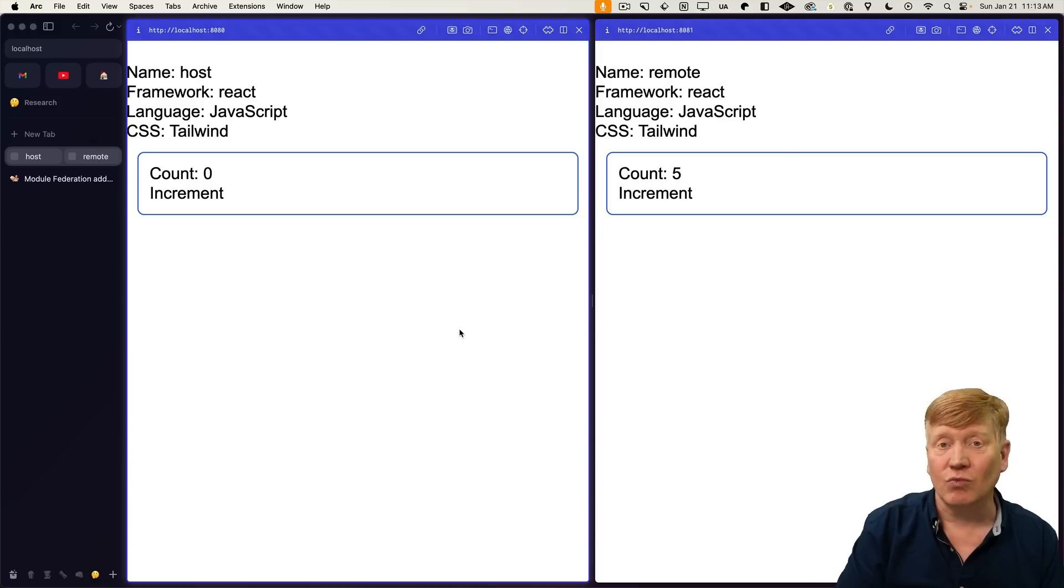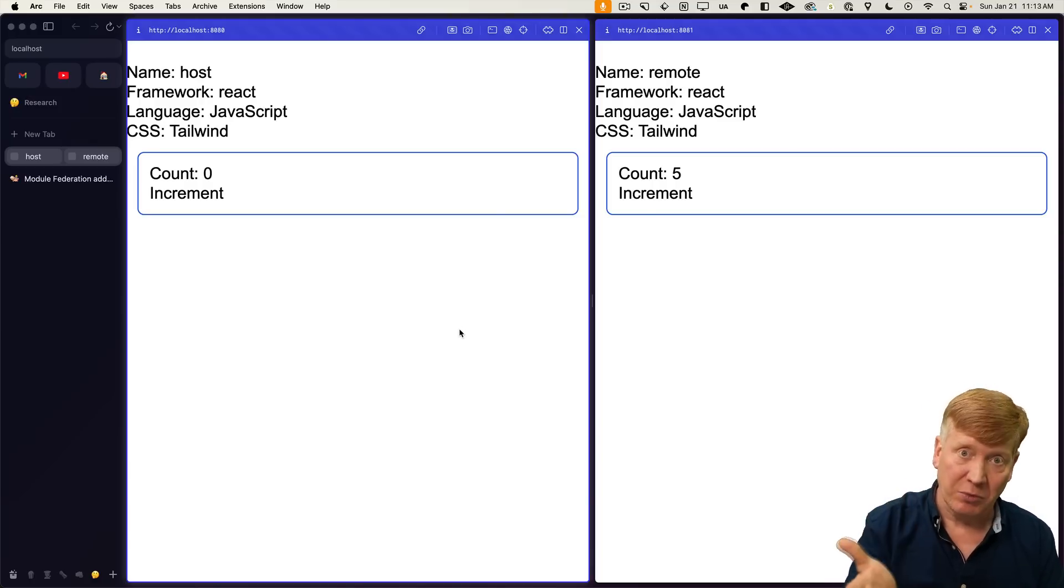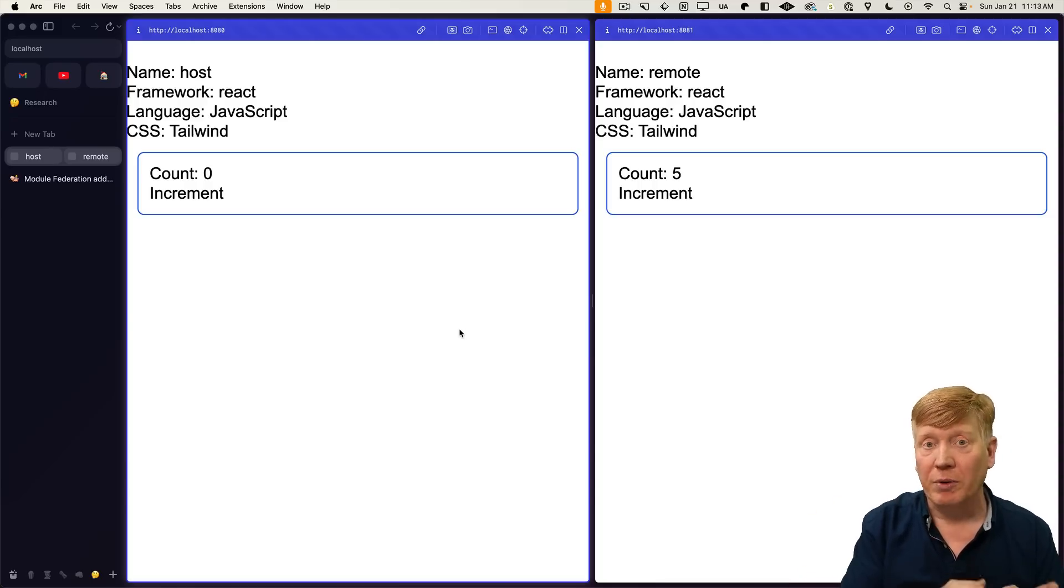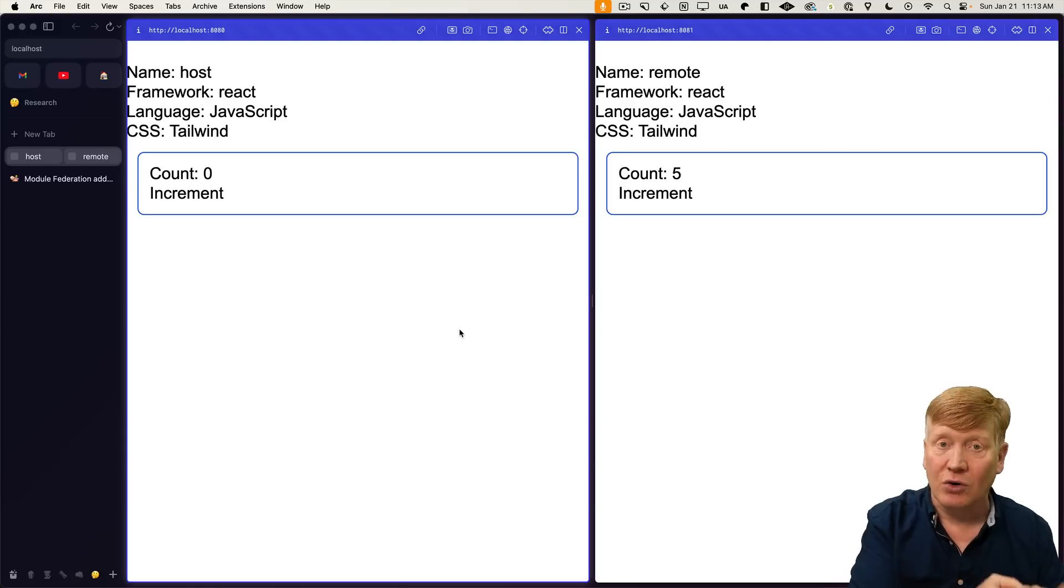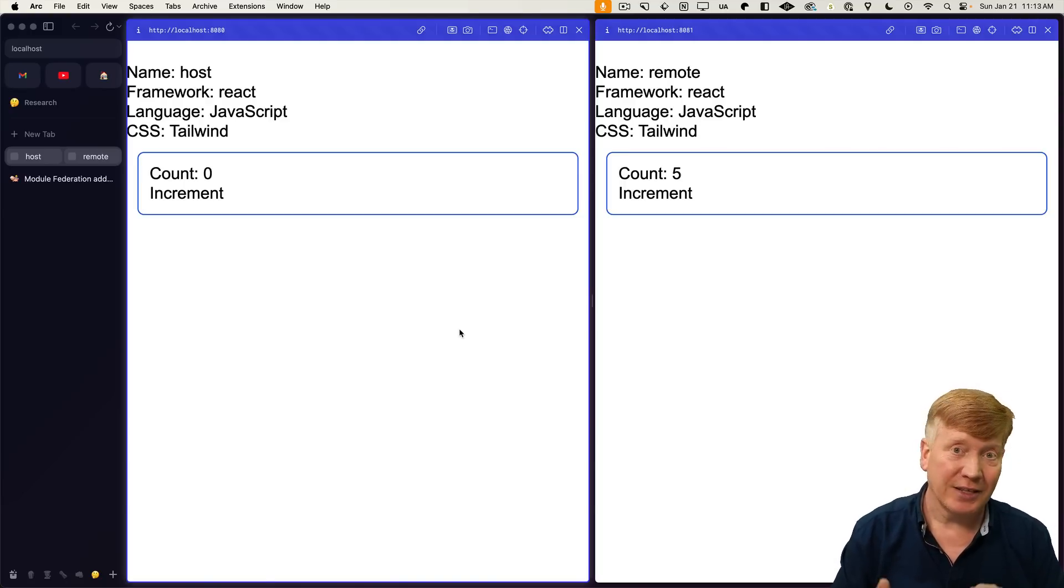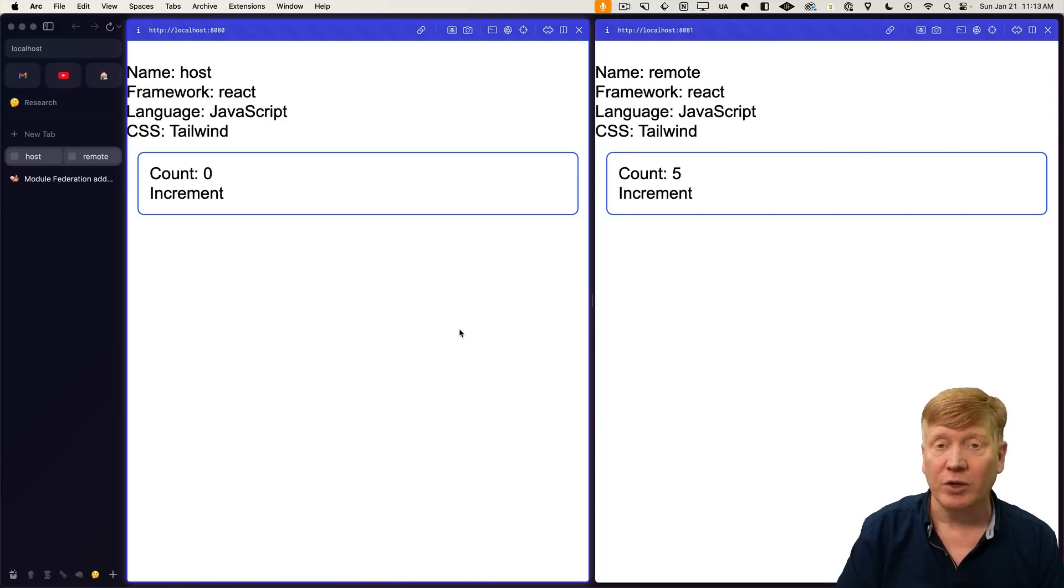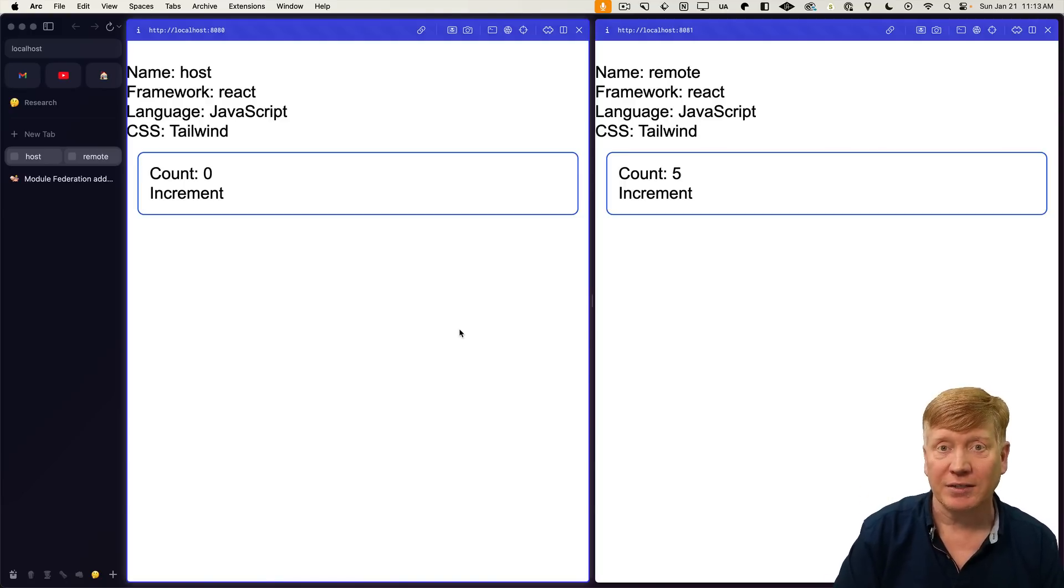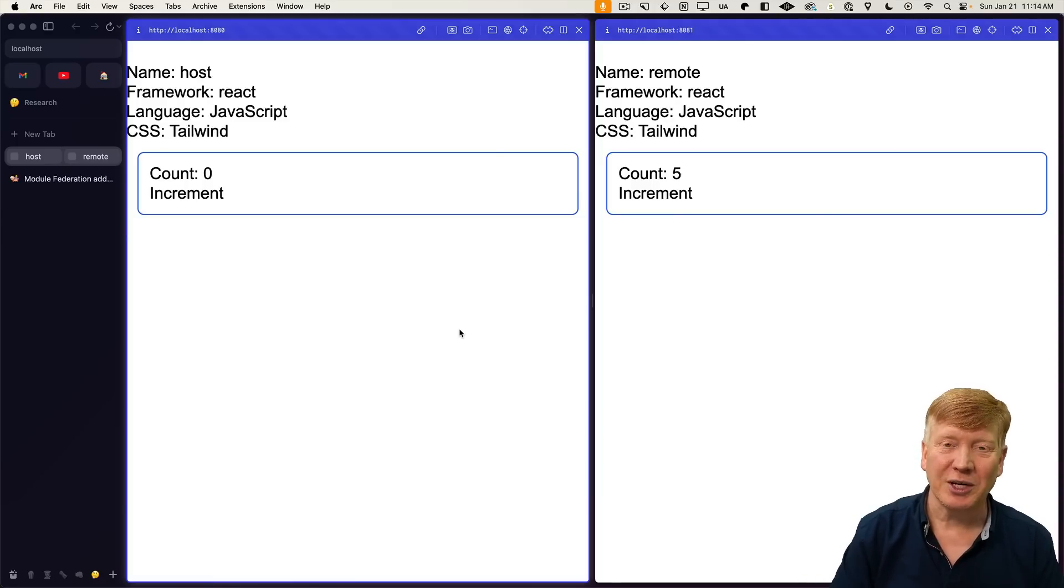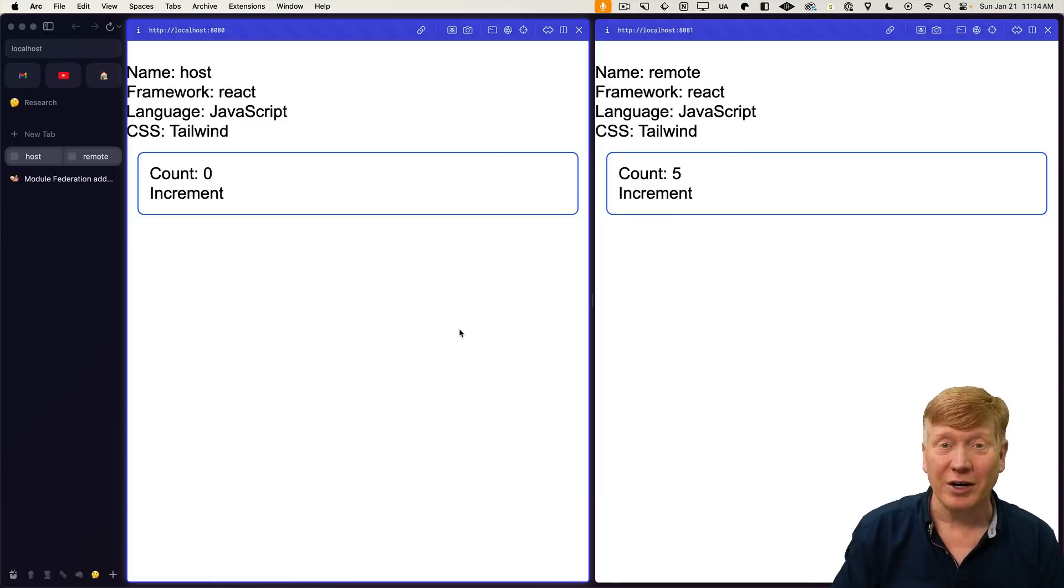So when I say runtime linking, what does that mean? We're used to using NPM to share code between two applications. This is runtime sharing. That means when, for example, the remote is released to production, the host will pick it up without having to release its own code to production. It's a fantastic way of doing runtime loaded micro frontends. But the fun doesn't stop there. Let me show you how to use module federation to load a component from another framework.